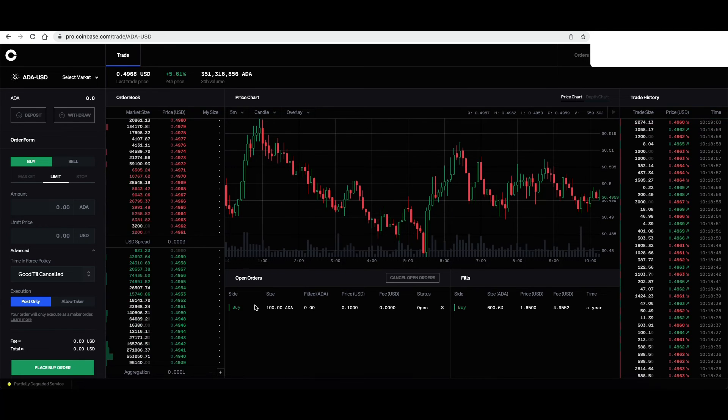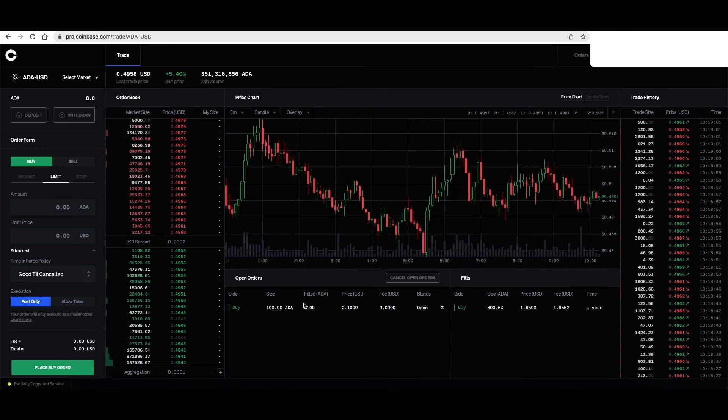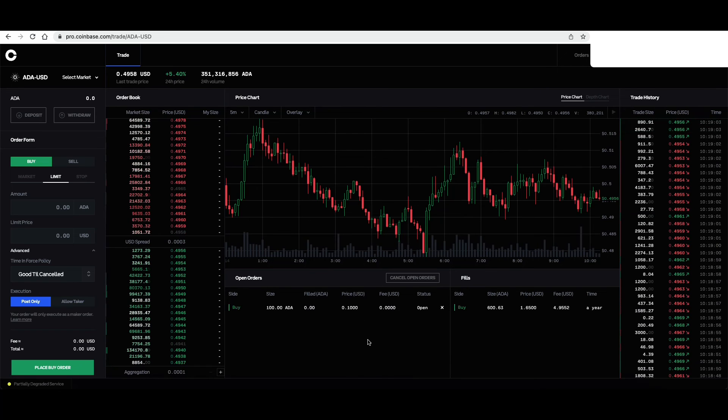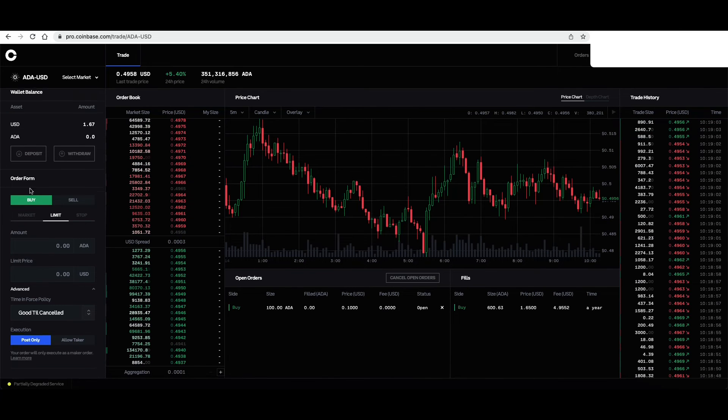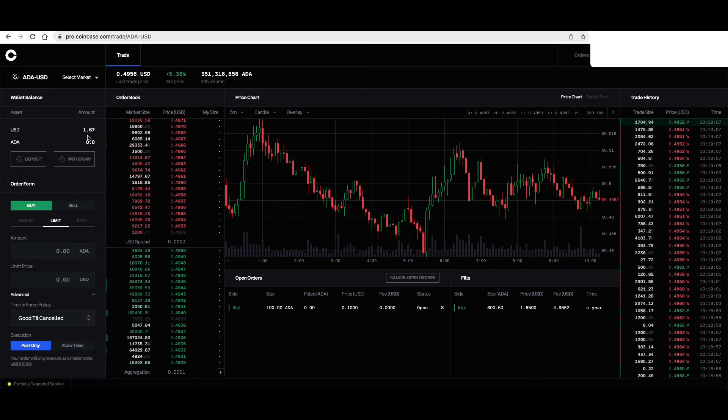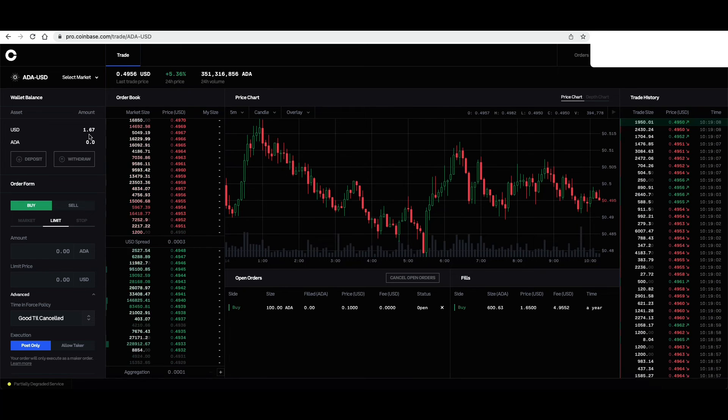So let's say it flash crashes overnight. This account will automatically buy 100 shares at this price and populate right here. As you can see, I'm down to $1.67. It was at 11.